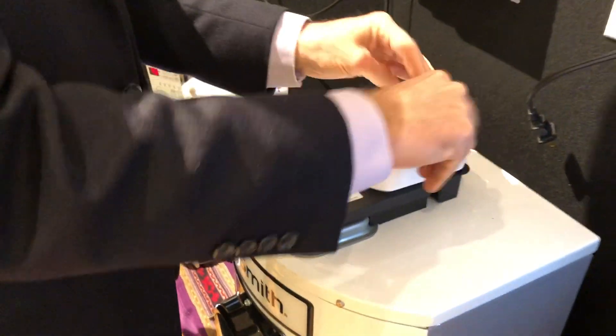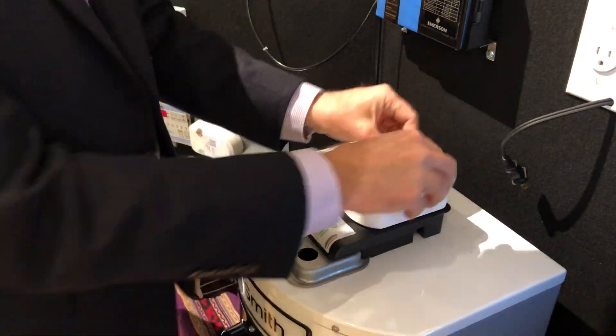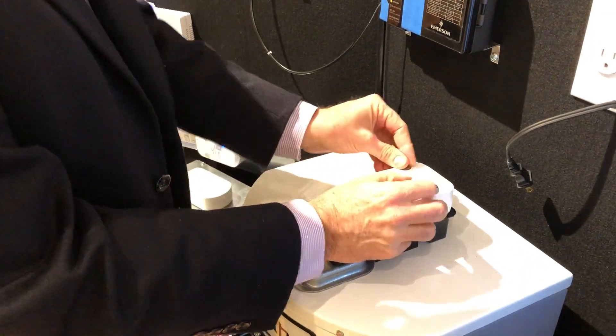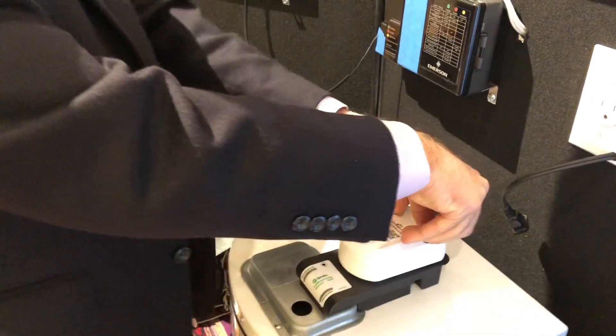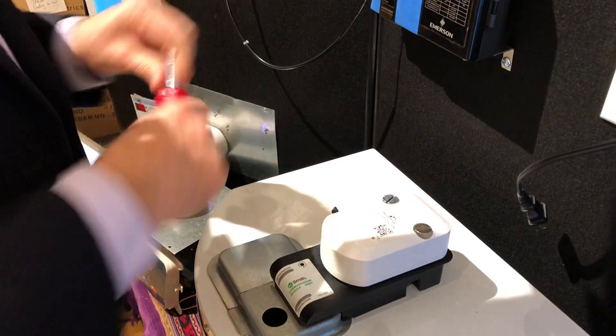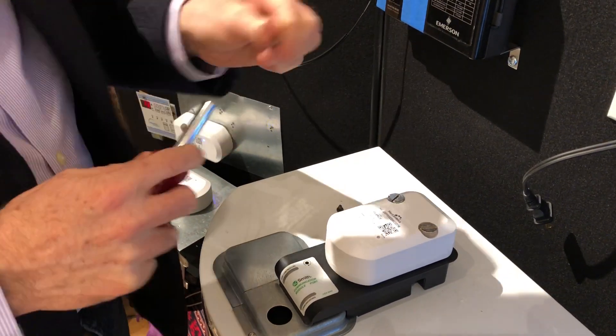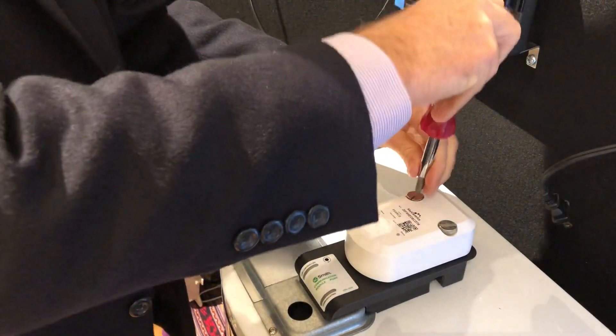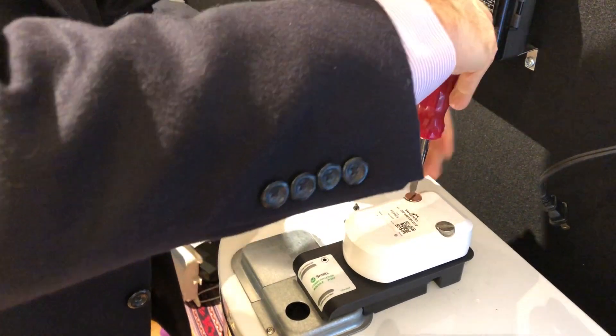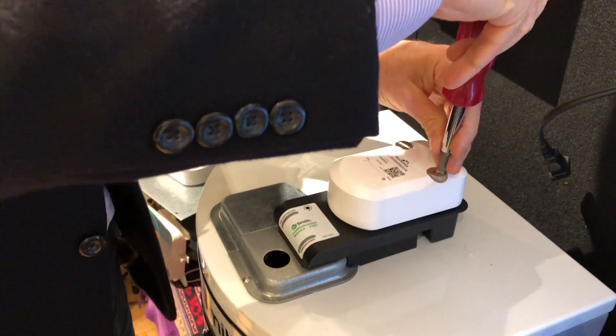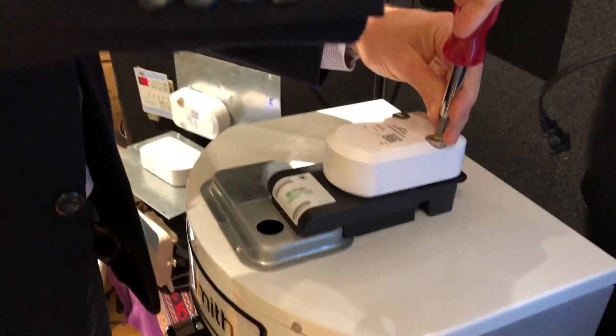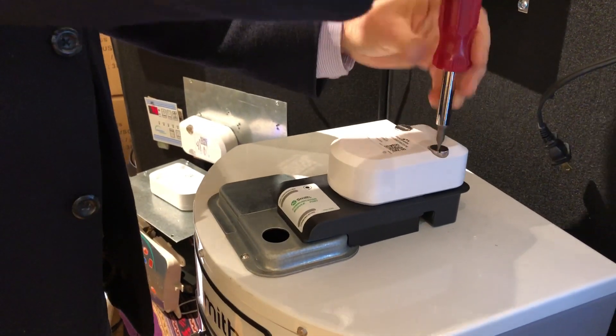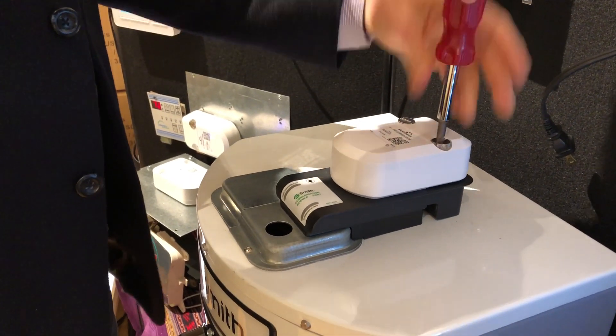All right, these are hand-tightening screws, so they can just do this. At the very end, if they want to give it a little touch with a screwdriver, they can tighten it briefly, but by hand is fine also. Now they're ready to power up the water heater.